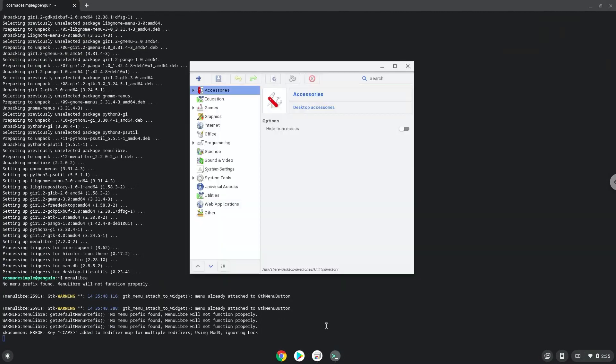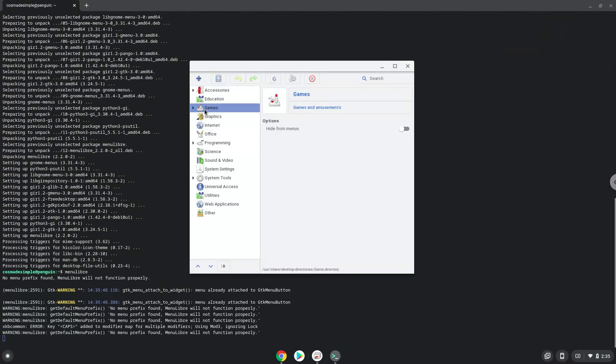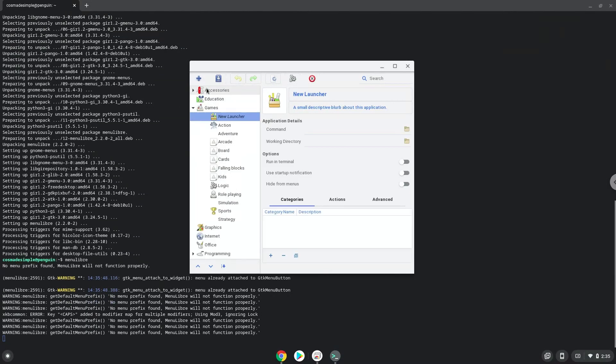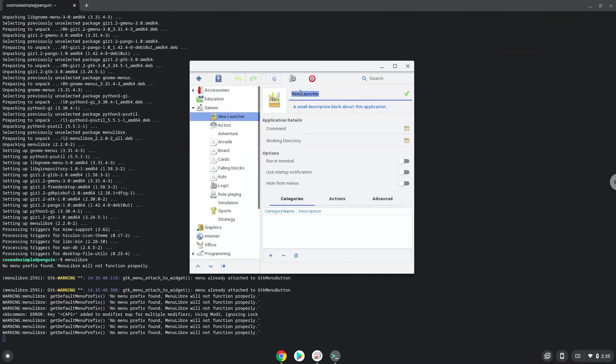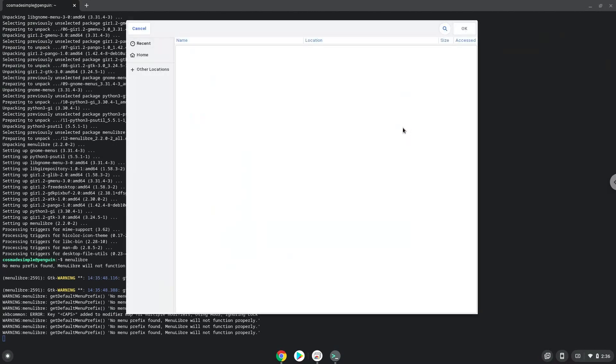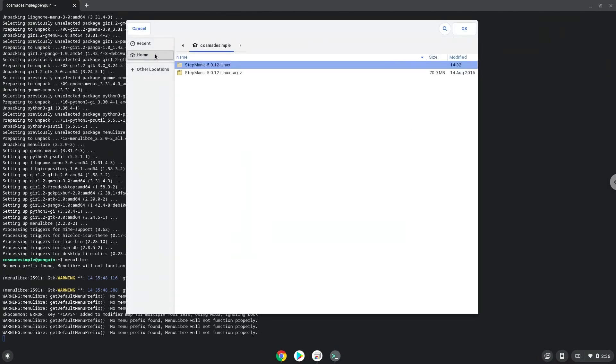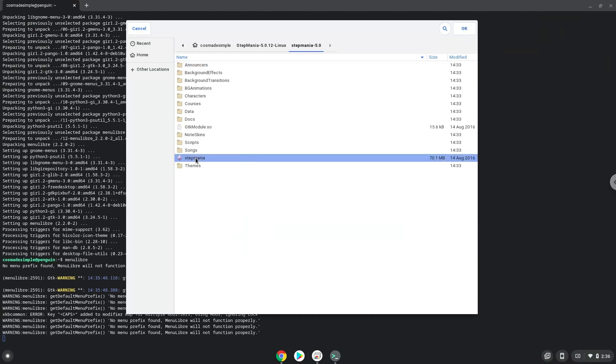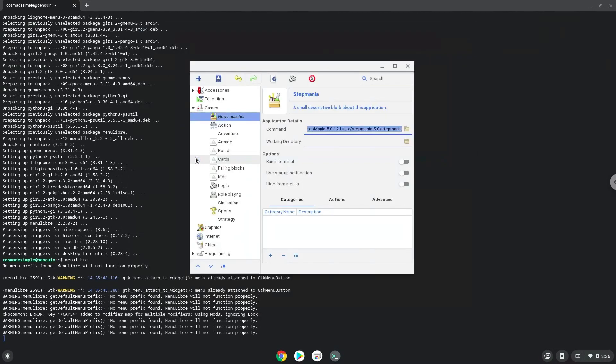Choose the category. Create a launcher. Create a name for the launcher. The command is the Stepmania package. Save the launcher.